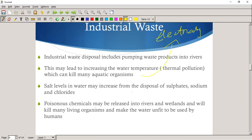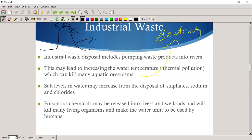Around any power station you would find large cooling towers. That steam needs to be cooled. If that water isn't cooled down enough before being released, some of it gets into water systems and causes thermal pollution. Also, salt levels may increase from the disposal of sulfates, sodiums, and chlorides. Poisonous chemicals may be released into rivers and wetlands and will kill many living organisms and make the water unfit for human use.